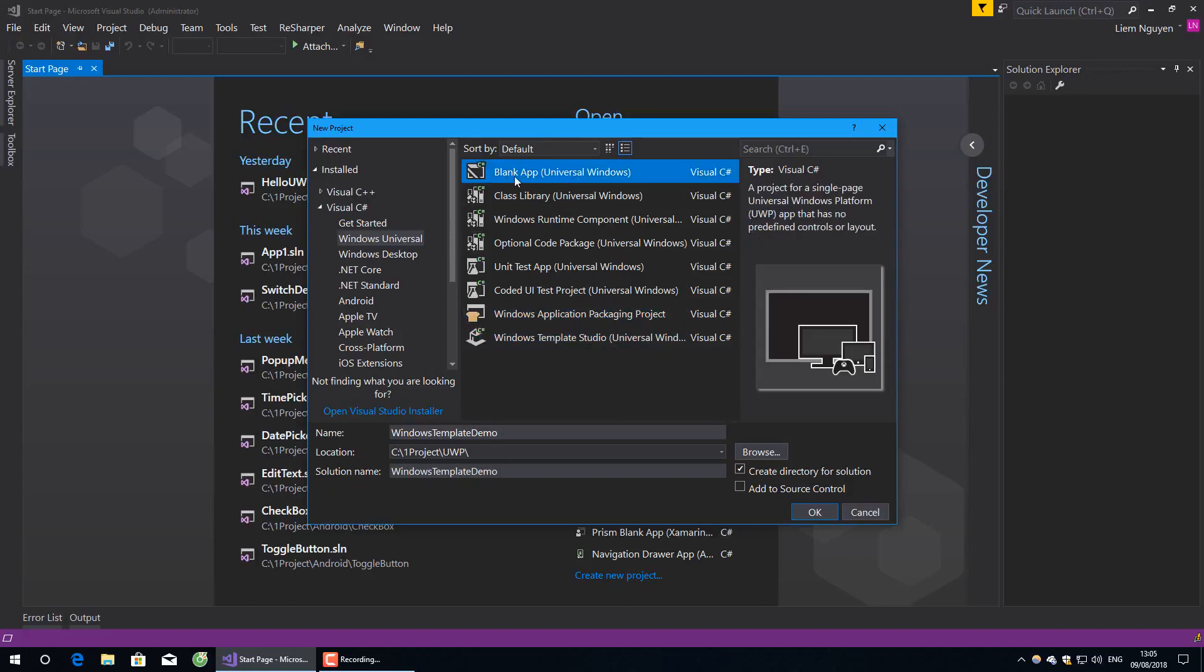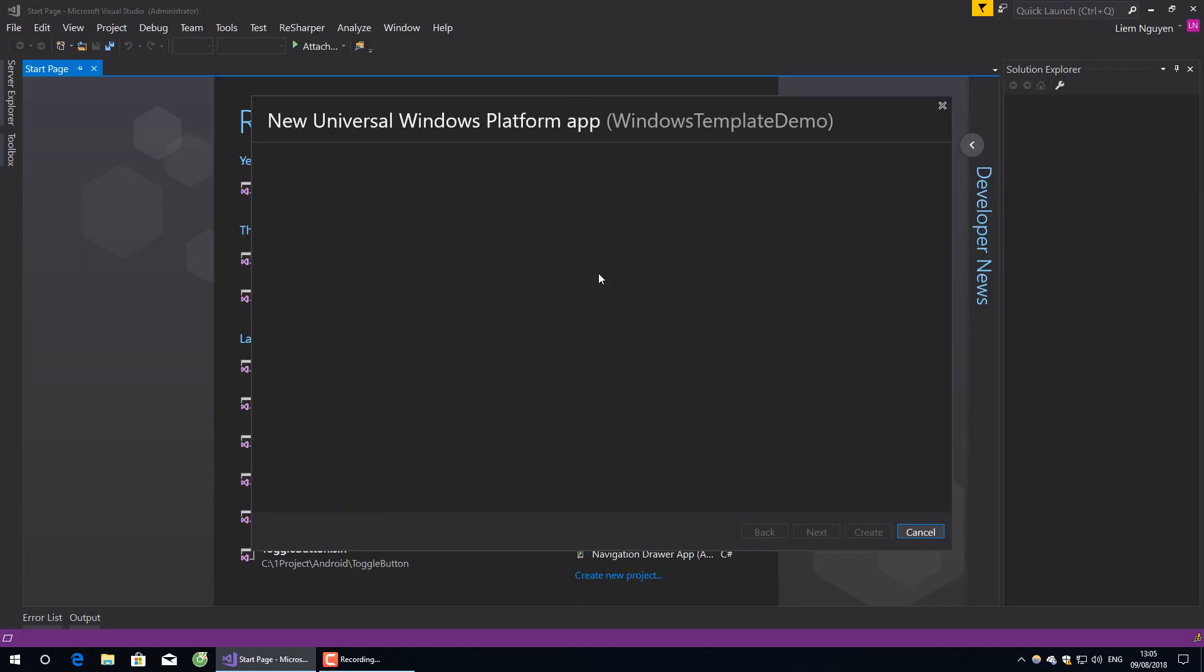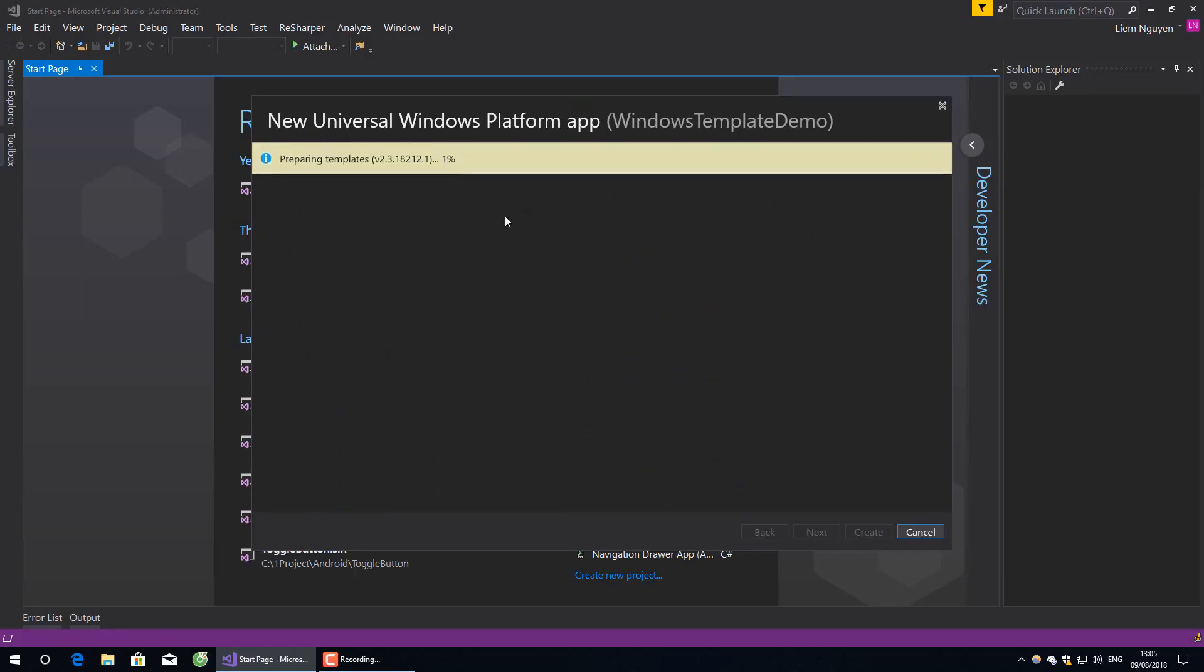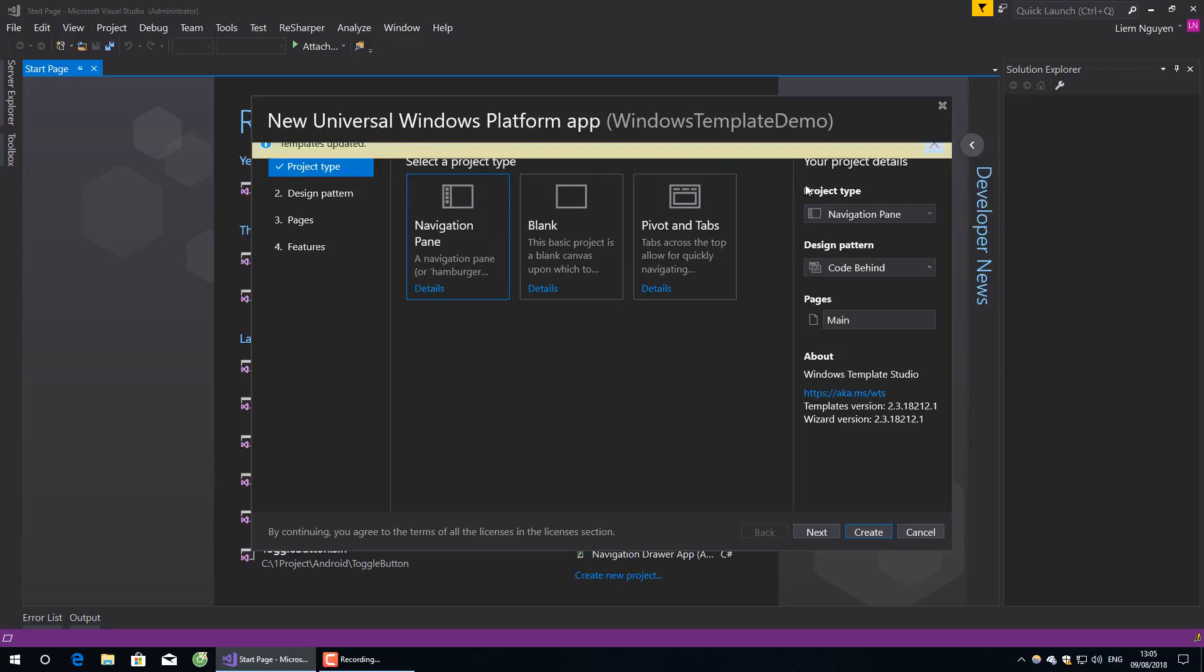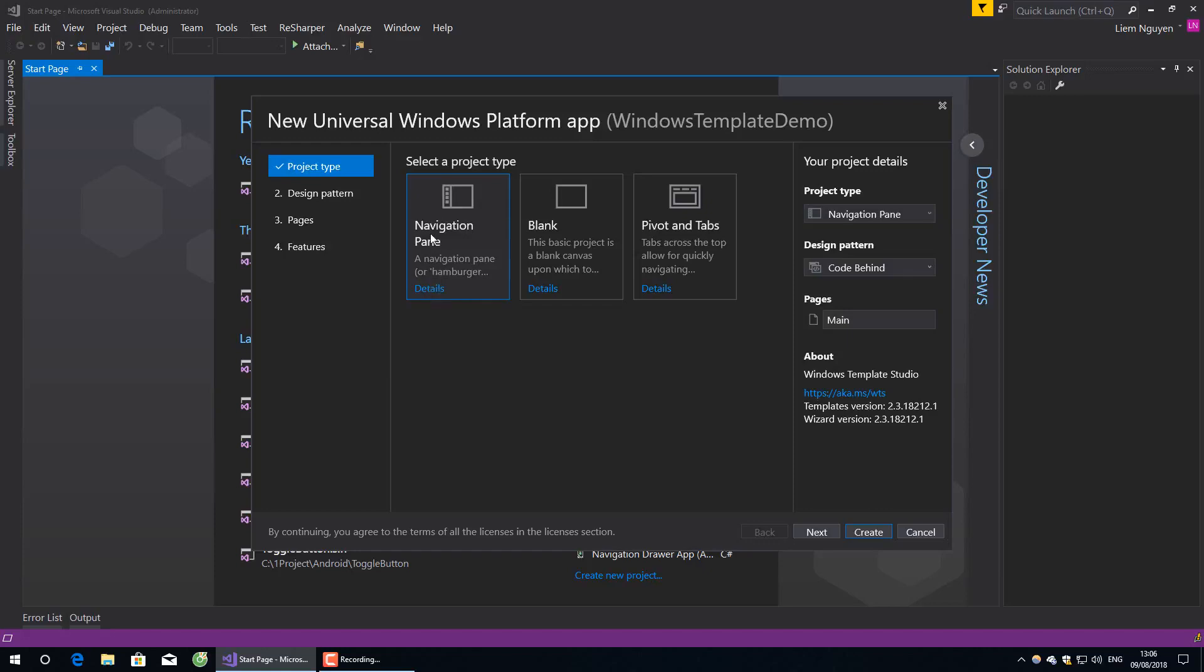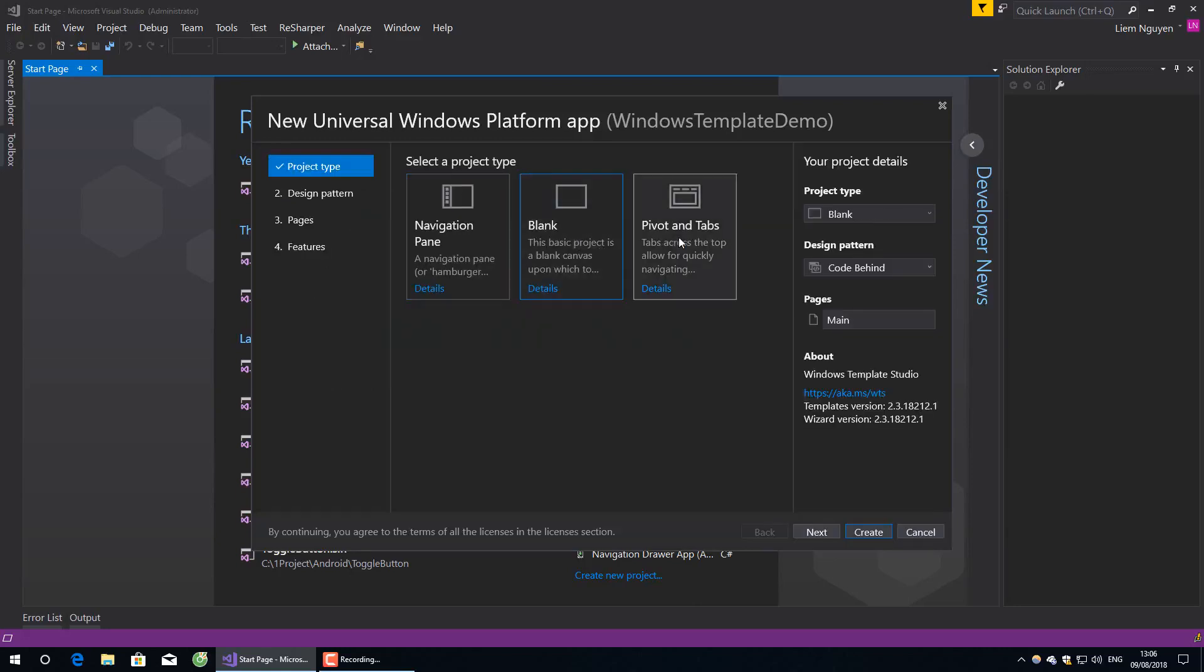Normally you will create a blank app, but when you use this template studio, it allows you to select a lot of things: UI, code behind, tiles, or background tasks. The first step is navigation page. It's a master detail page with a hamburger menu on the left, blank page, or pivot. I will start with navigation pane.